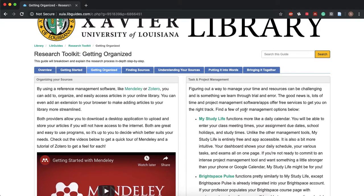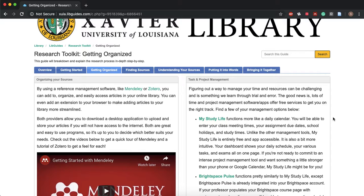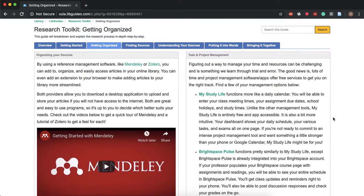And then on the right you're gonna see this task and project management box and what this is is it's a list of various project management websites, software and apps, and descriptions of each of them and what they all do.